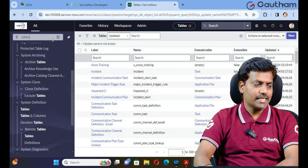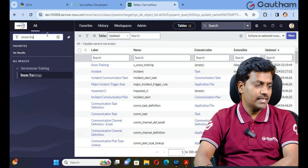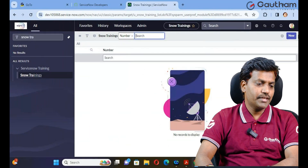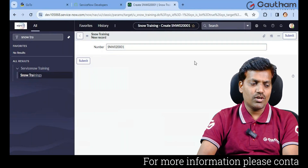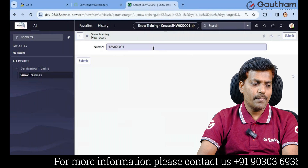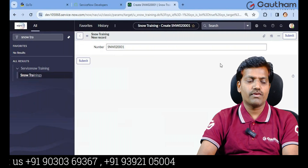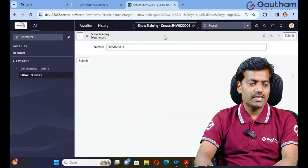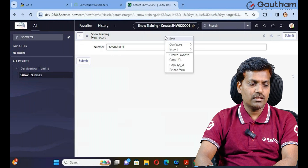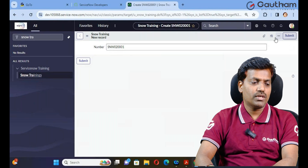Auto number is now configured successfully. Access the application from the filter navigator — go to SNW Training. You'll see an empty form with only the auto number field visible because no additional fields have been configured yet. To add more fields to your form, right-click the form header, navigate to Configure, and click on Form Design or Form Layout to design the form. This completes table creation.